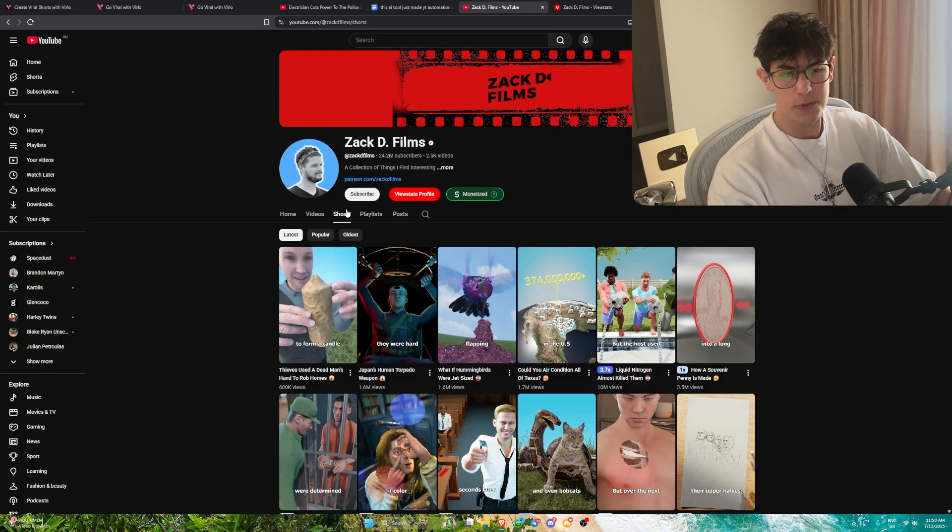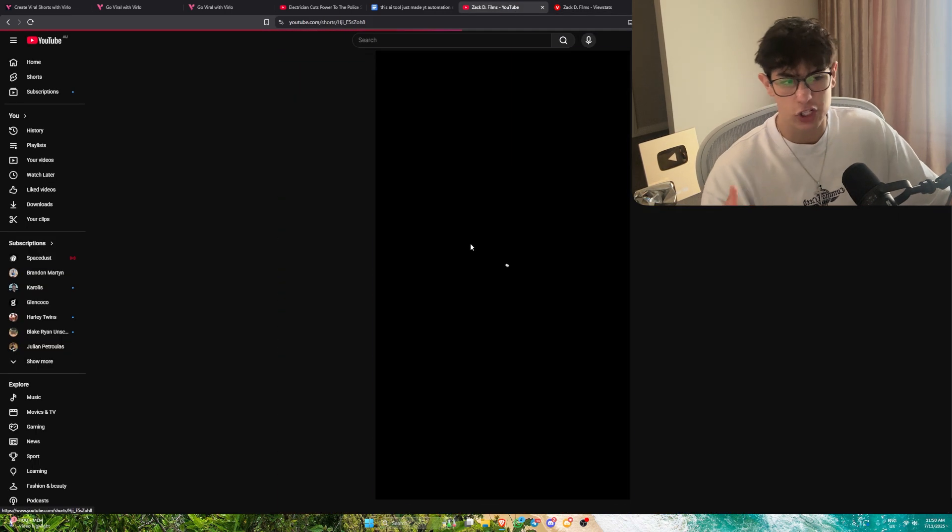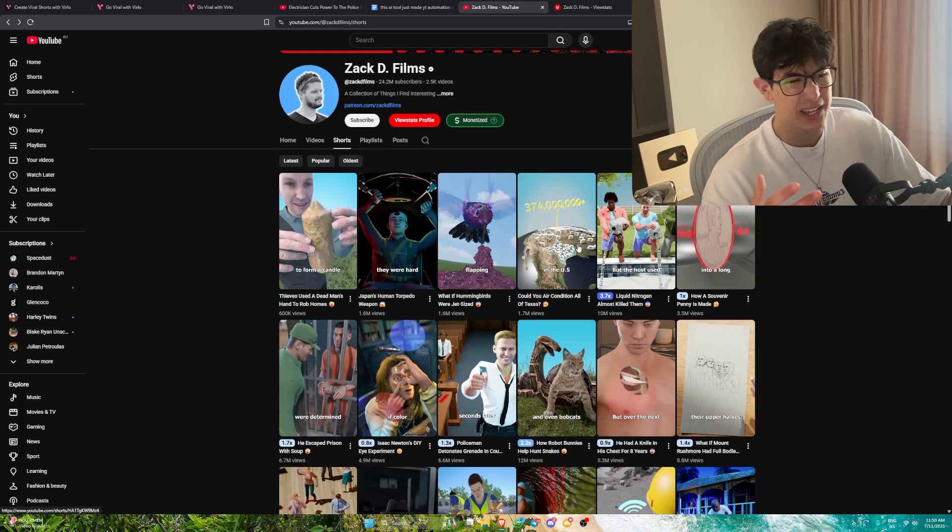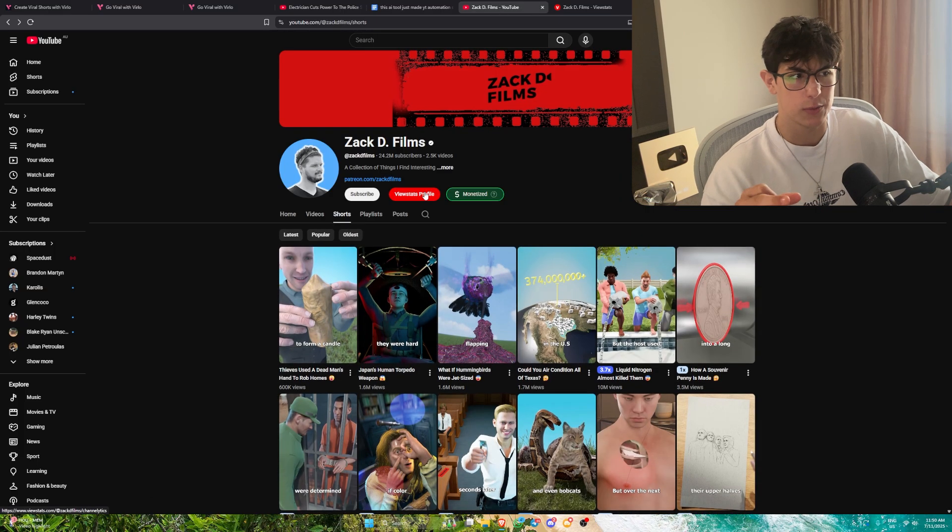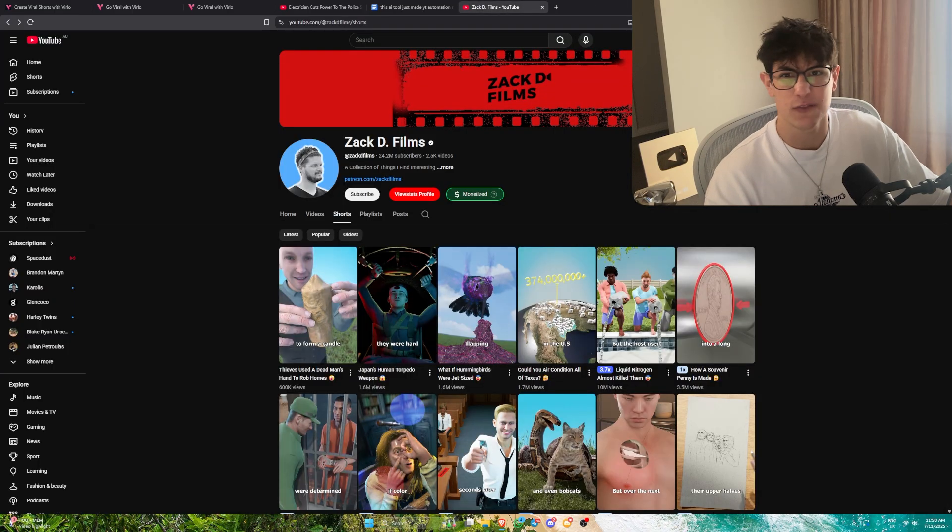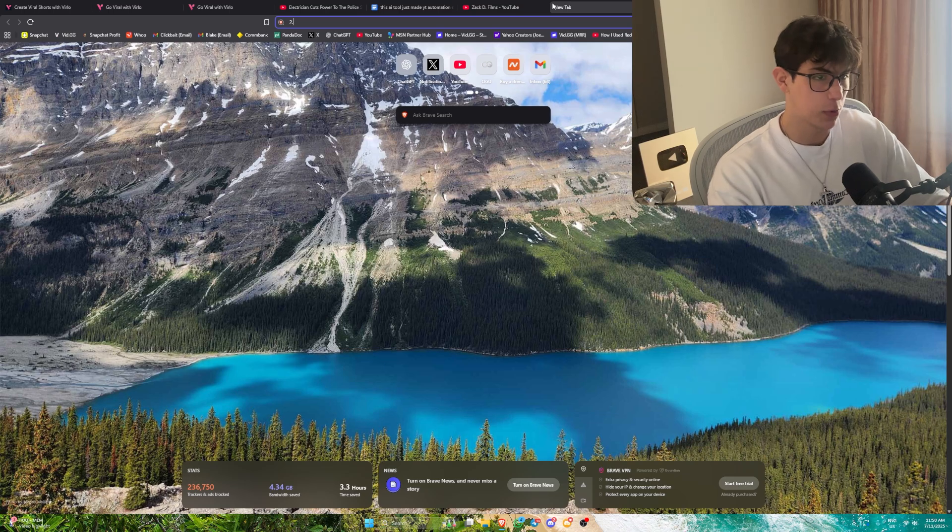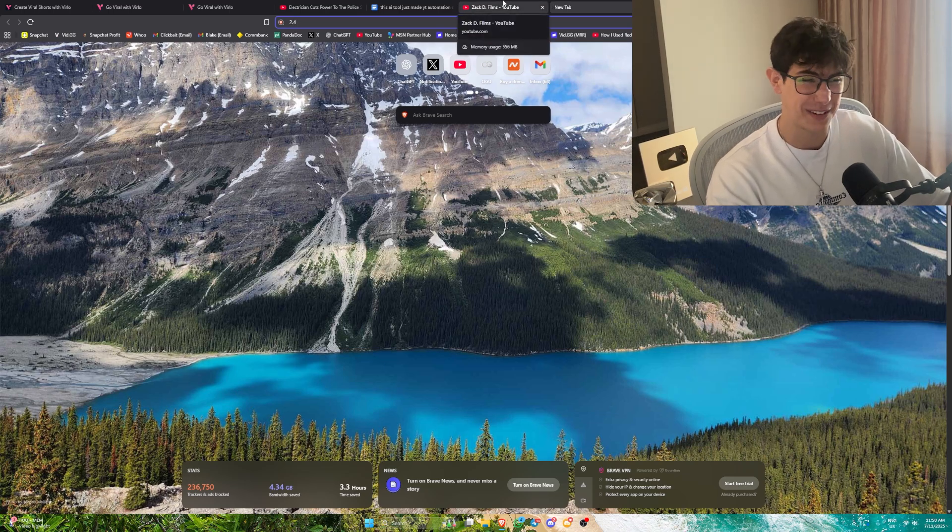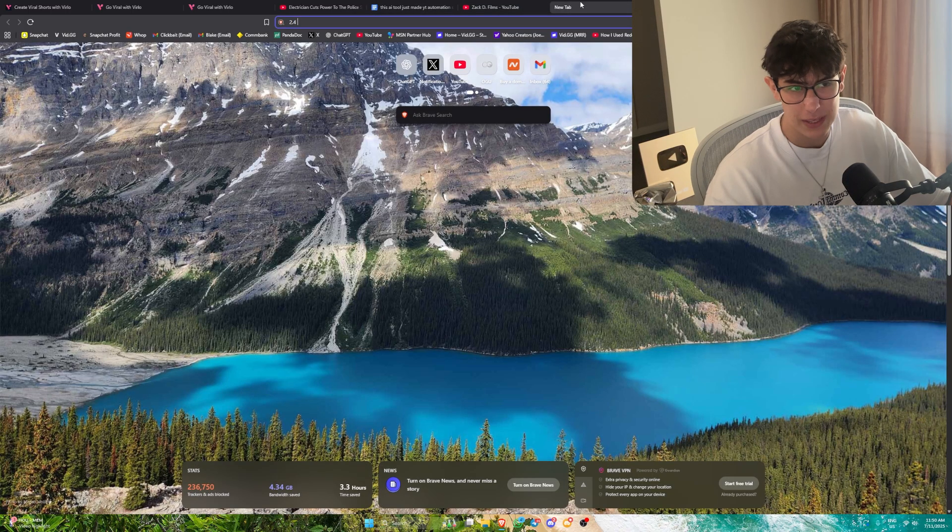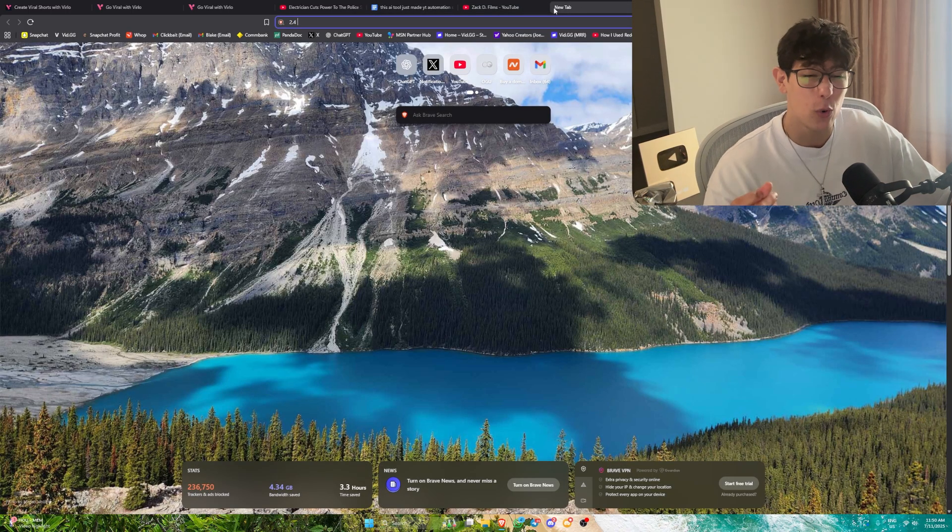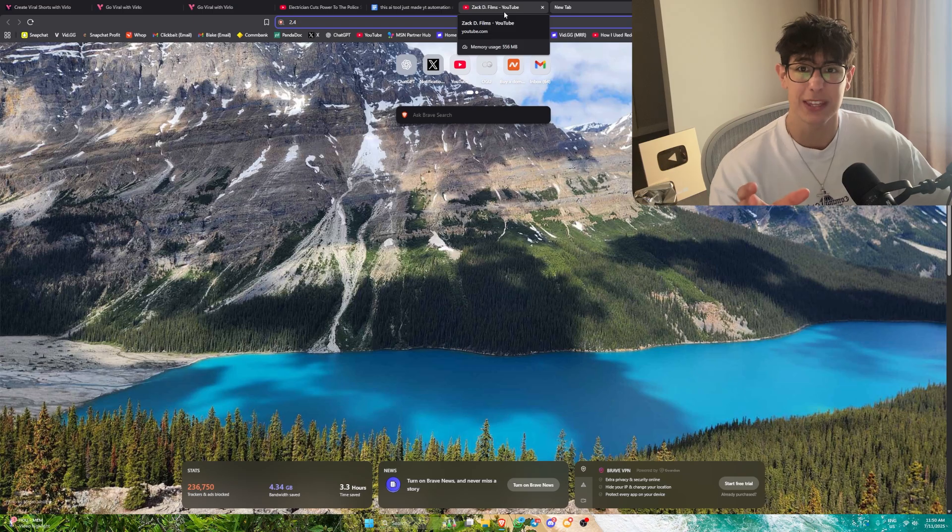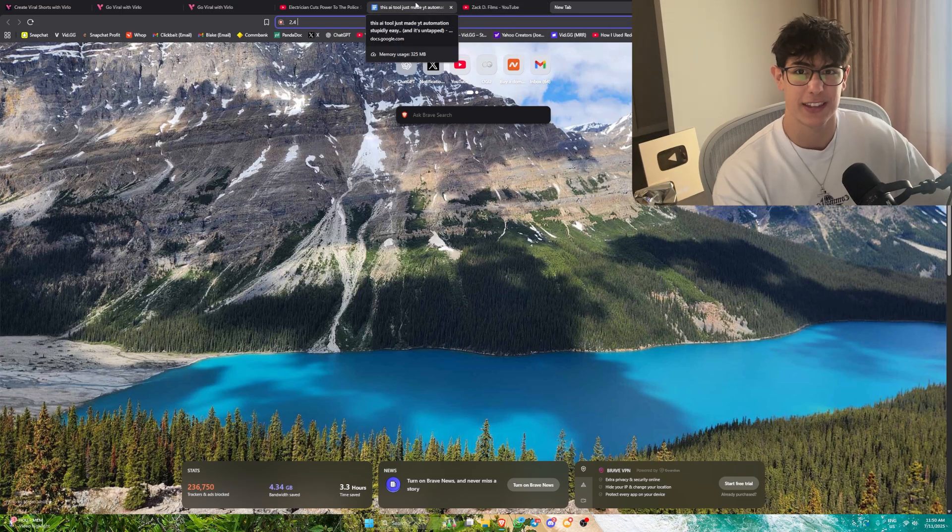In terms of short form views, this guy essentially makes these little 3D animation videos, like if a hummingbird were jet sized, what would happen? These 3D what if videos. He's pulling 2.4 billion short form views a month. With a $0.15 to $0.25 RPM, he's probably making close to $400,000 a month off solely ad revenue, not even counting the exponential growth owning a brand like this.